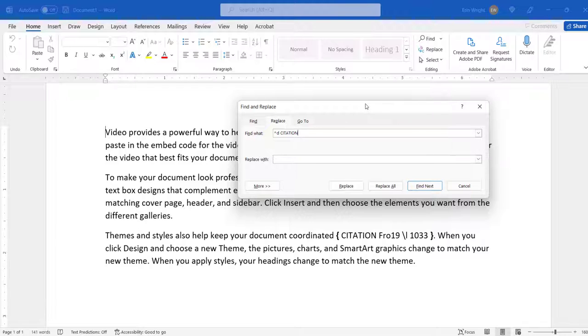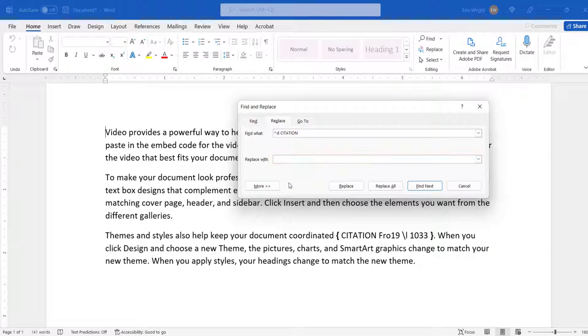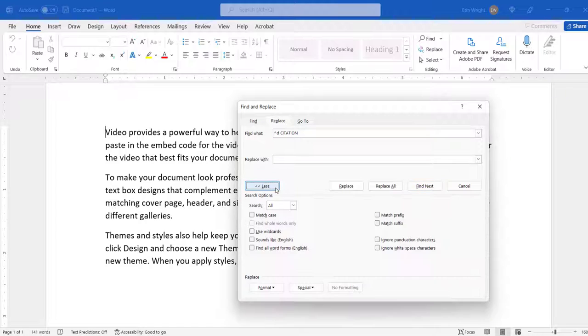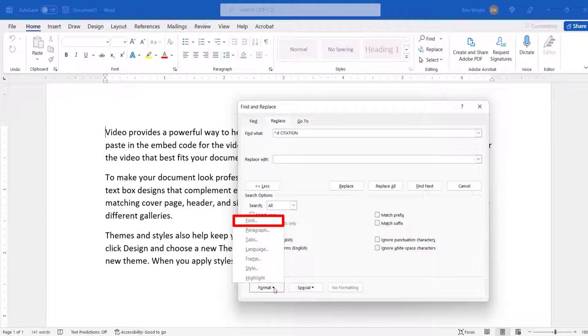Next, place your cursor in the Replace With text box, but be careful not to type anything. Now, select the More button to expand the dialog box, and then select the Format button, followed by Font from the drop-down menu.